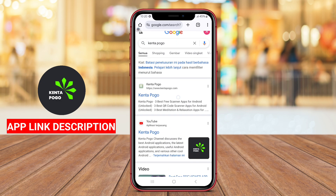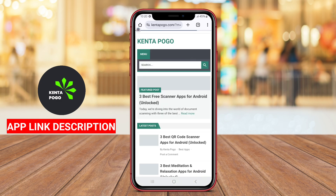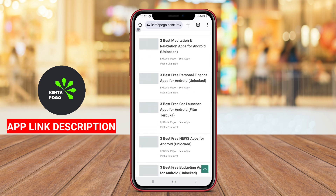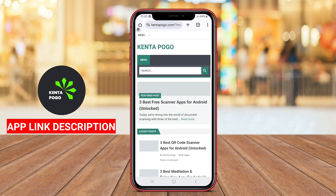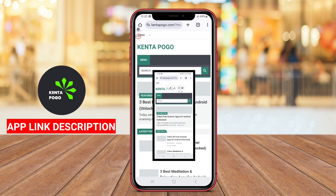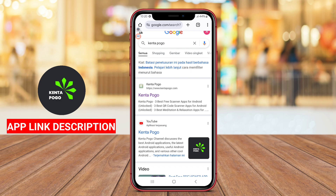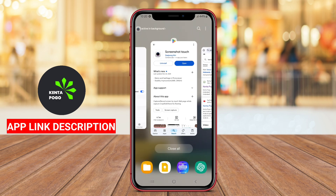Additionally, it supports features for sharing images seamlessly through social media, messaging apps, or email, making it easy to distribute visual content quickly.